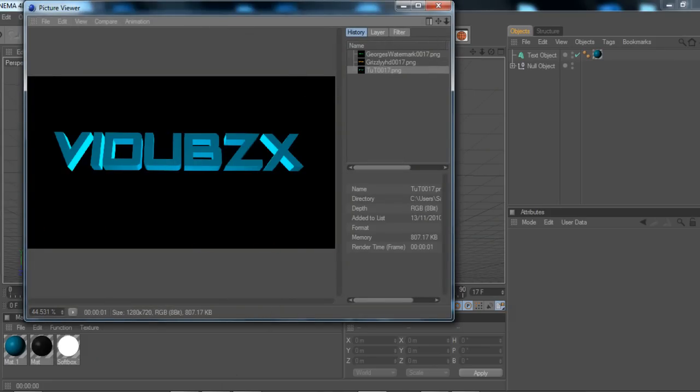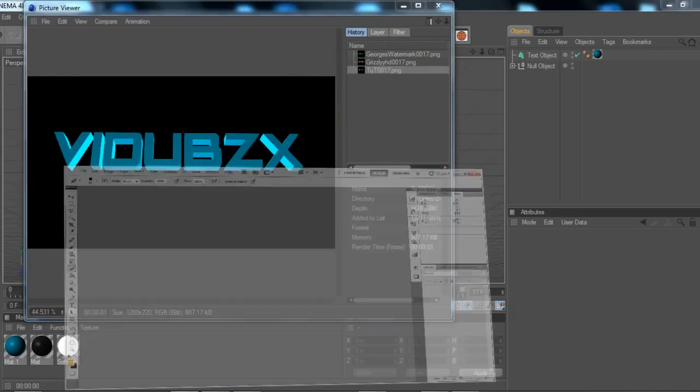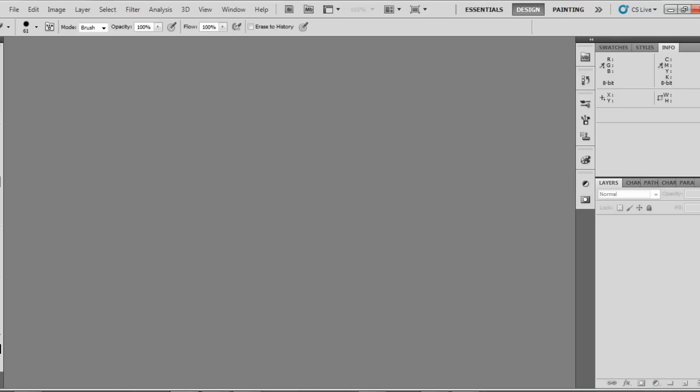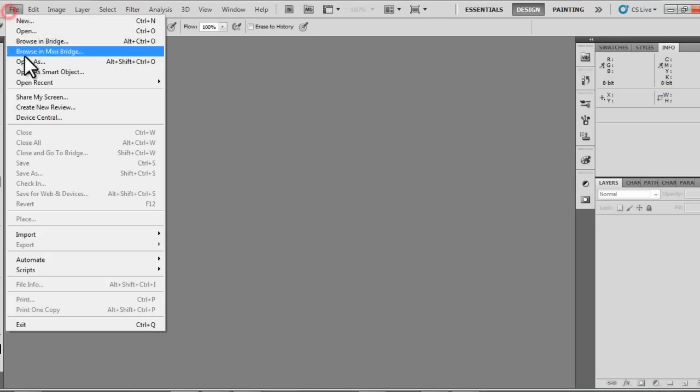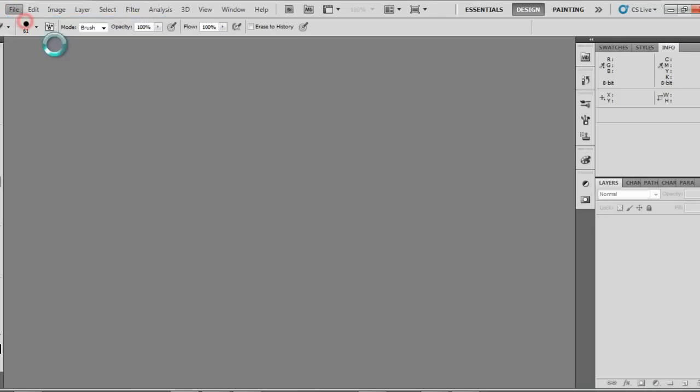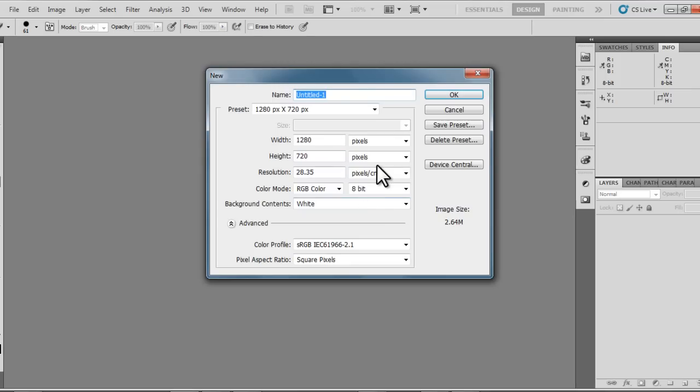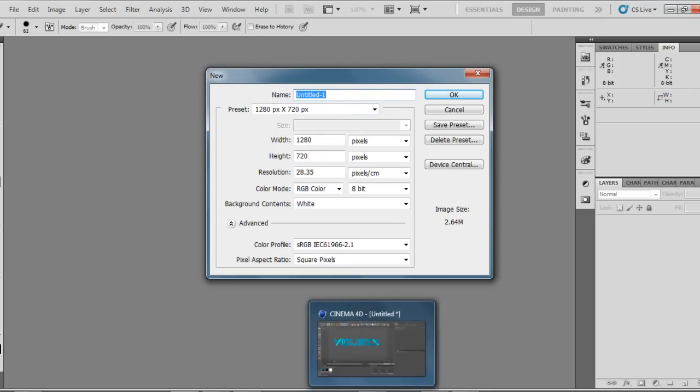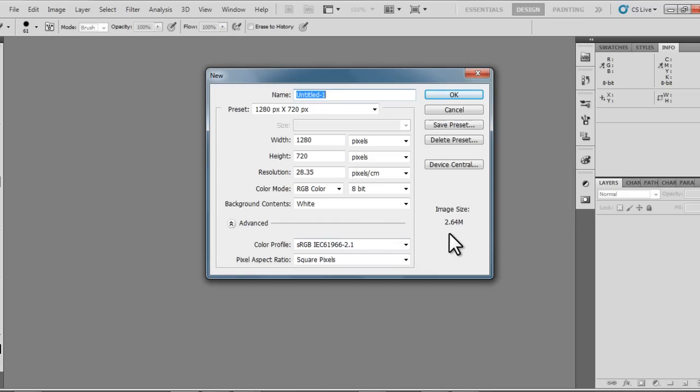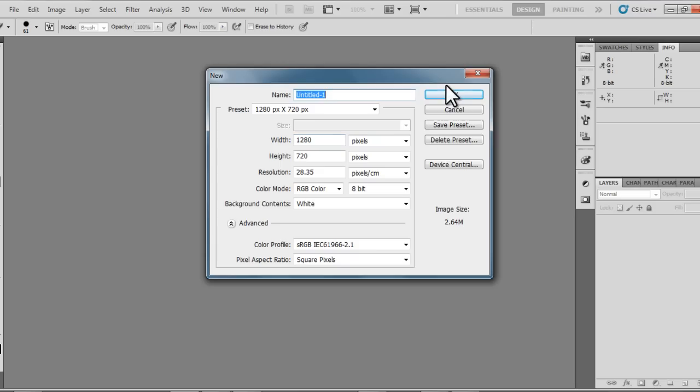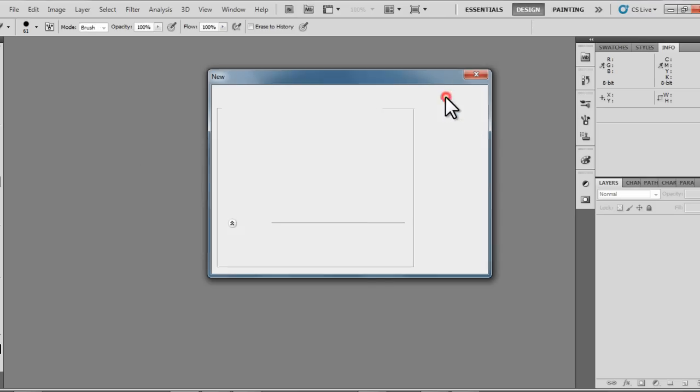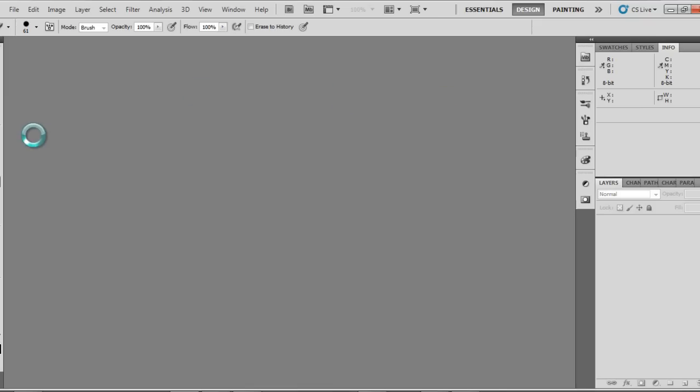Now you want to click the Photoshop button down here or just open up Photoshop or any photo editing software of your choice. As my picture that I just made in Cinema 4D was 1280 by 720, I'm just going to create the document to be 1280 by 720. I'll put the resolution to 72 and it's going to open up.